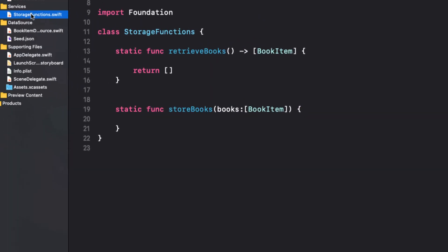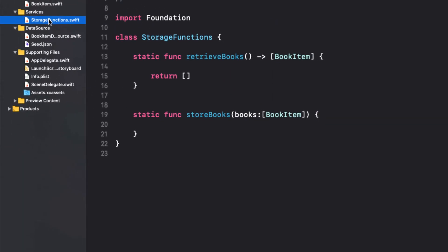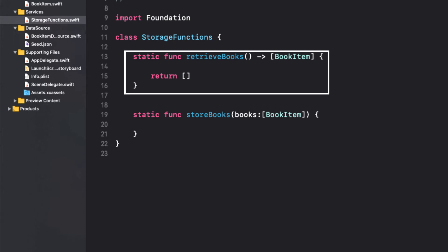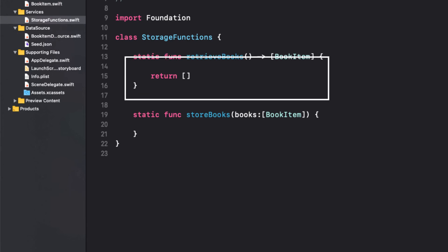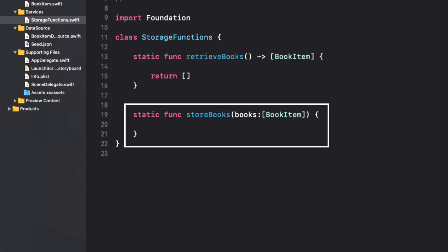It is here in the storage functions where we are going to have to do all of our work. The work is the same whether you are using UIKit or SwiftUI. I basically have two empty functions right here that we'll be coding shortly. The first one will retrieve the books and return an array of book item and the second accepts an array of book item and it will save it somewhere.